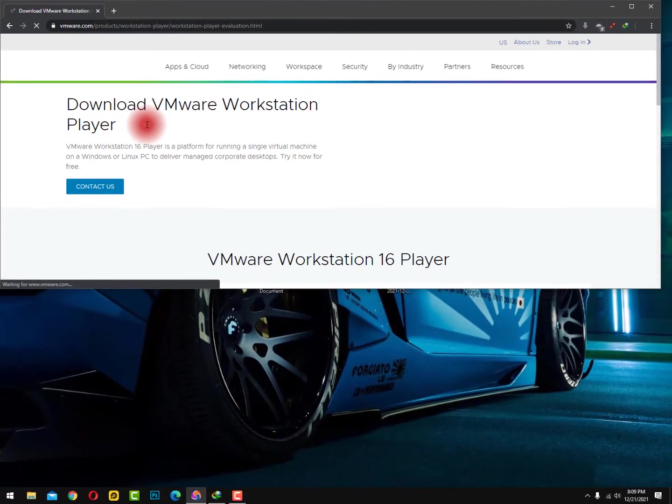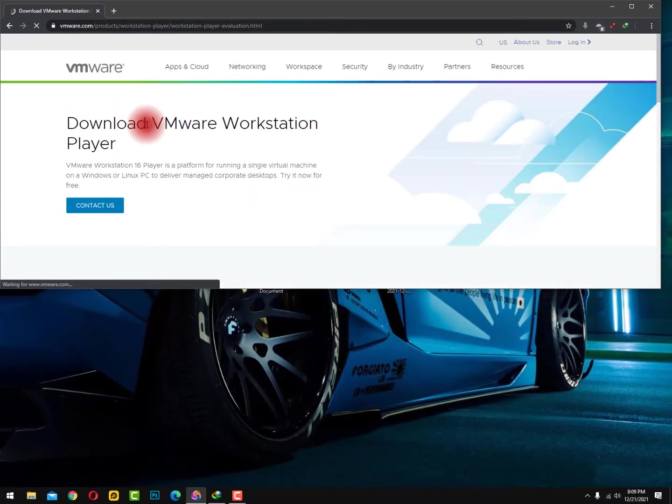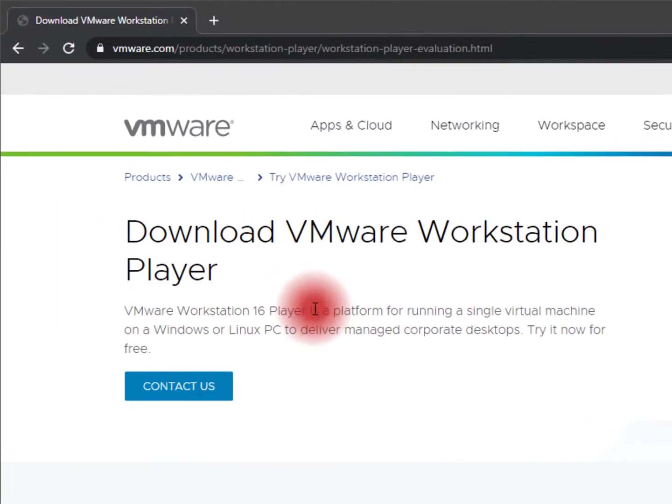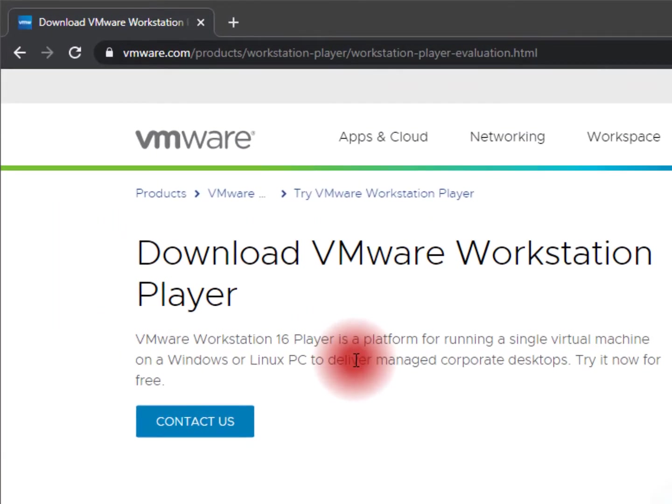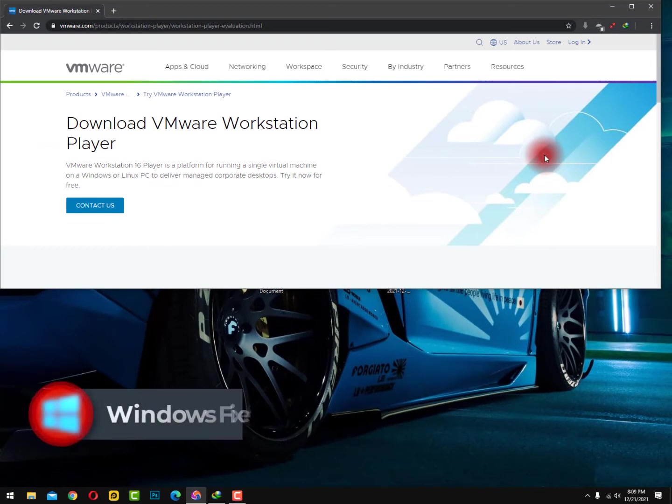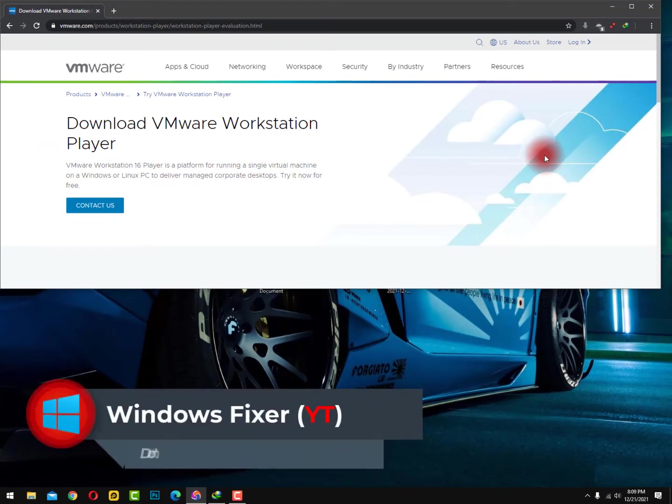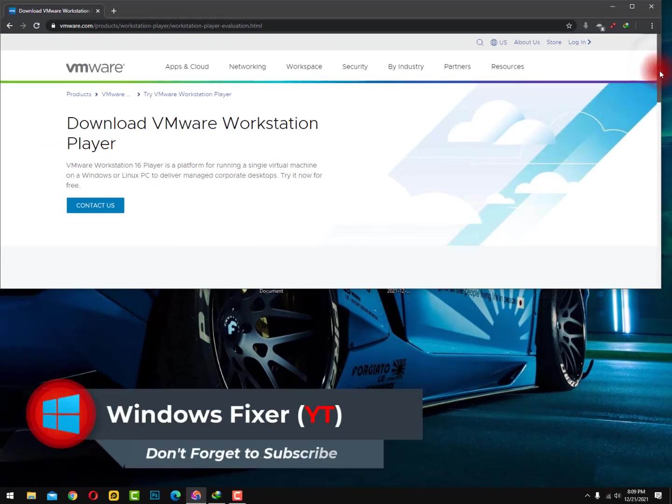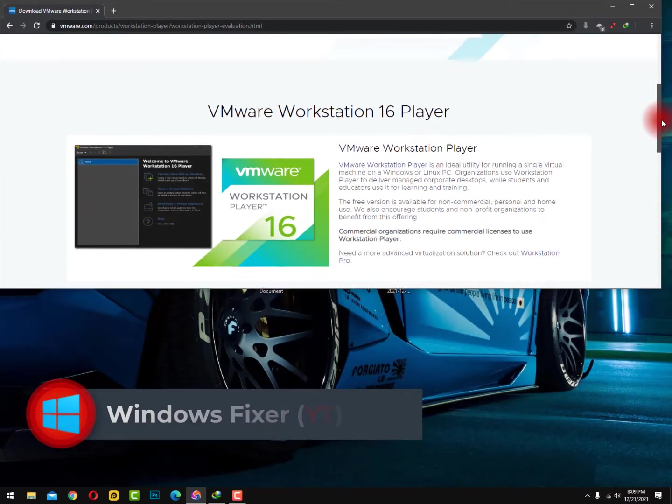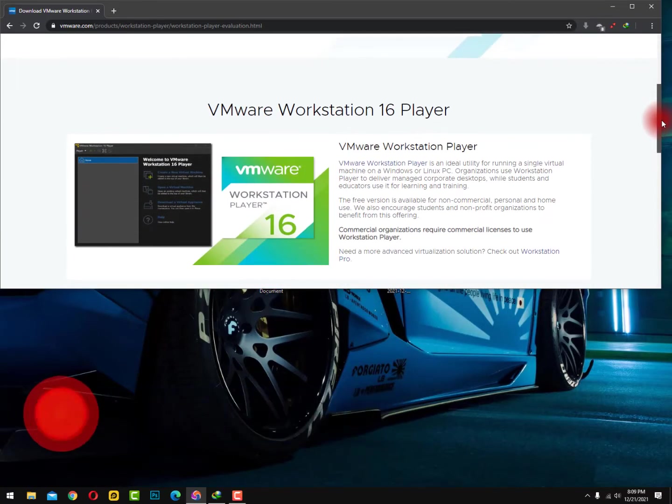Download VMware Workstation Player. VMware Workstation 16 Player is a platform for running a single virtual machine on a Windows or Linux PC to deliver managed corporate desktops. Try it now for free. So it's not absolutely free, it's a trial version like 30 days you can use it, and after that you can just go ahead, buy it or just uninstall. It's all depends on you.